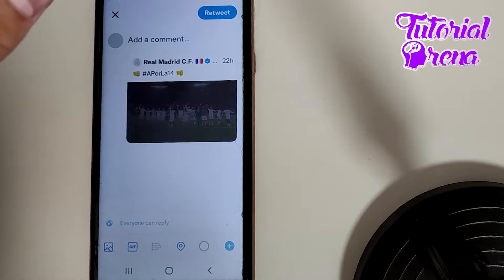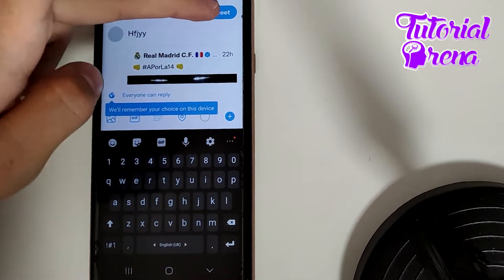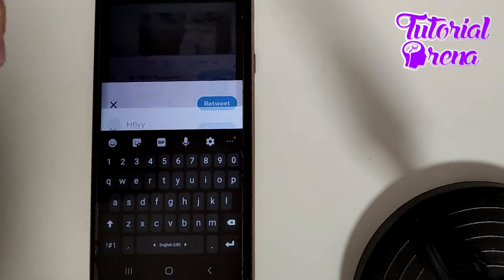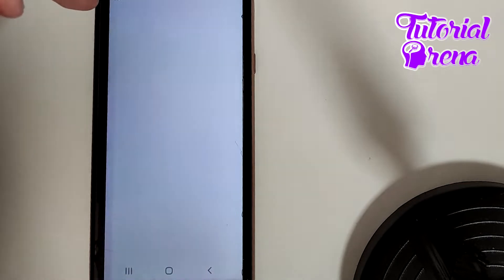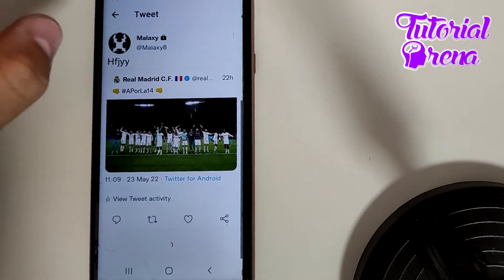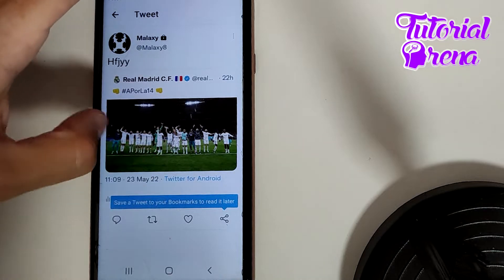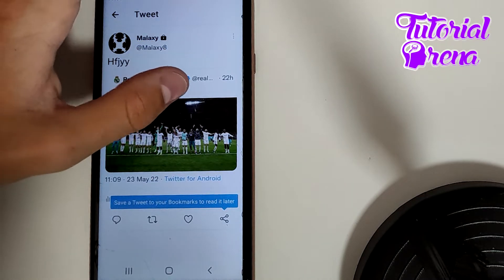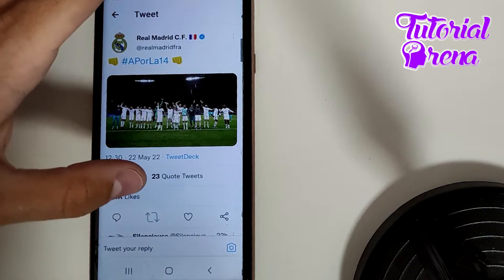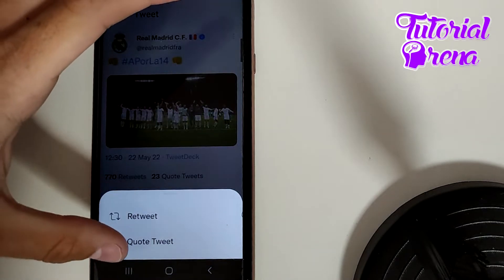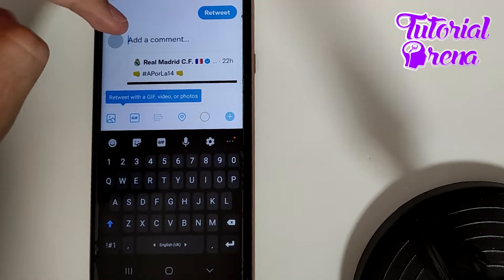When you get there, you can simply add something and go retweet. If you want to add a sample comment, we'll get back here again — go quote tweet — and now if you want to simply leave it without adding a comment, you can do that.